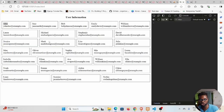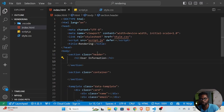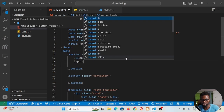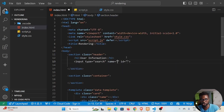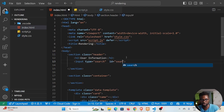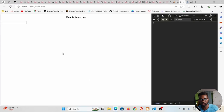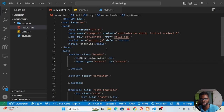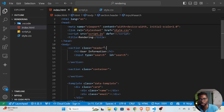We want to be able to search through these names and remain with the ones we want. To implement that, we need to add an input of type search. It needs to have an id of 'search'. If we save and go back to the project we can see the search input, but it's not styled well, so we need to fix that.